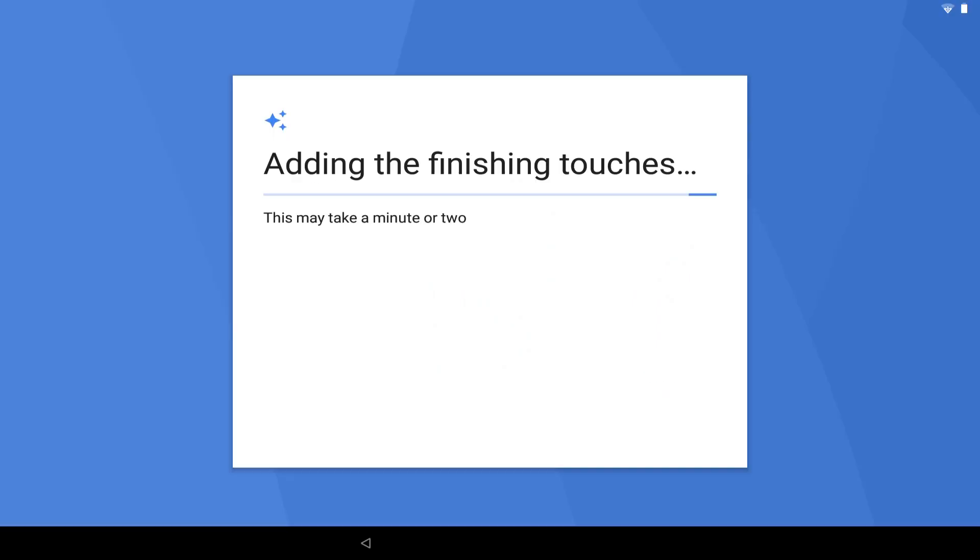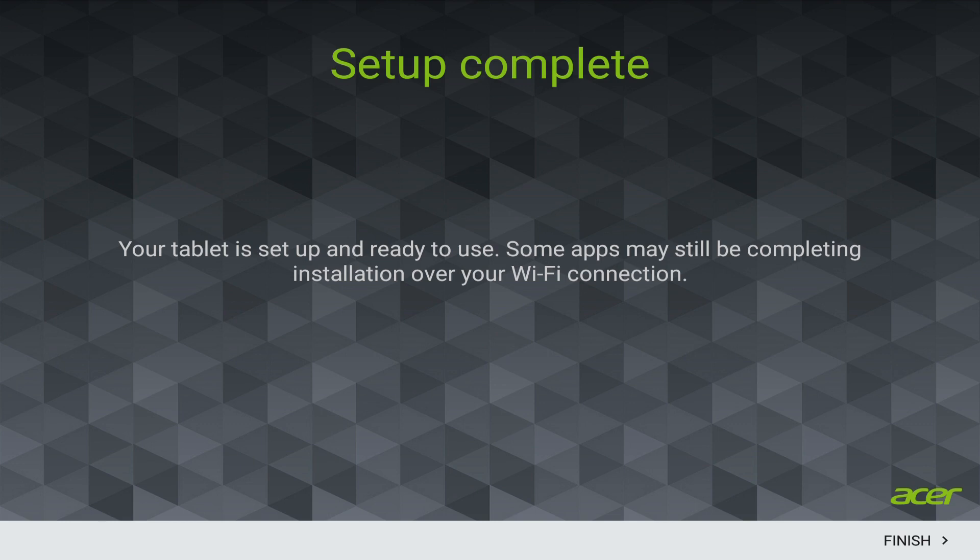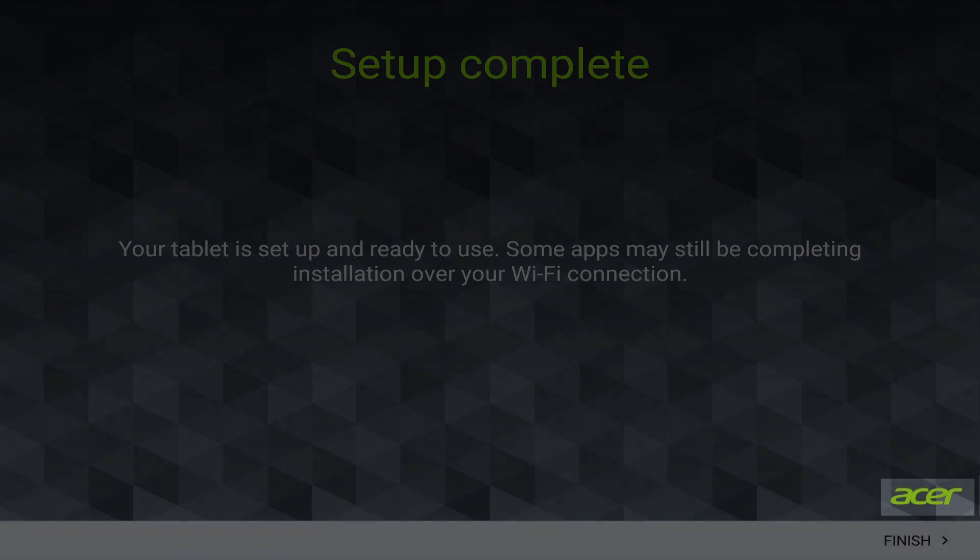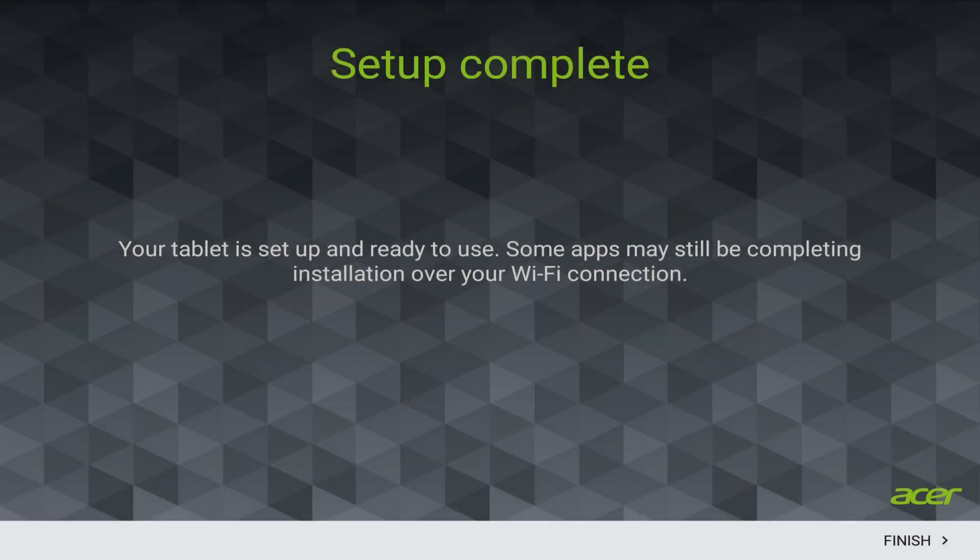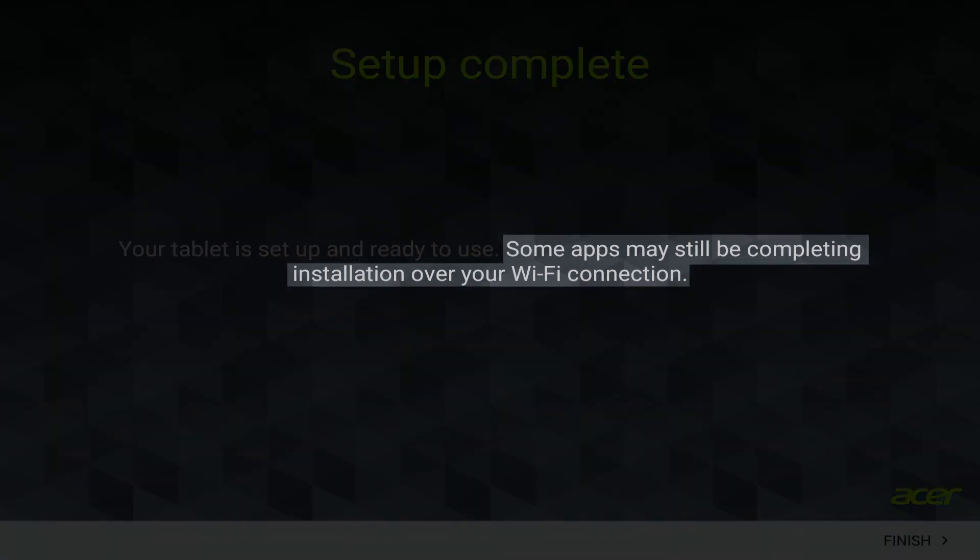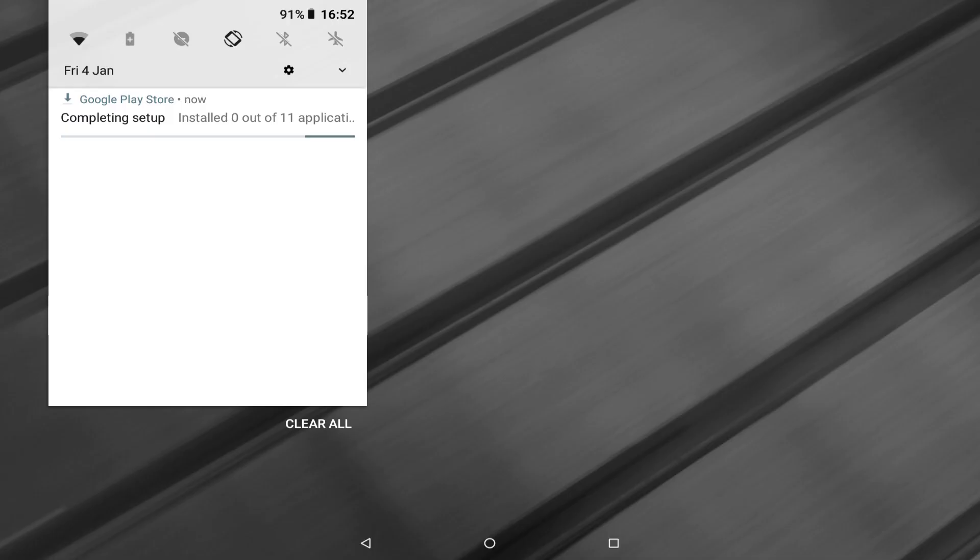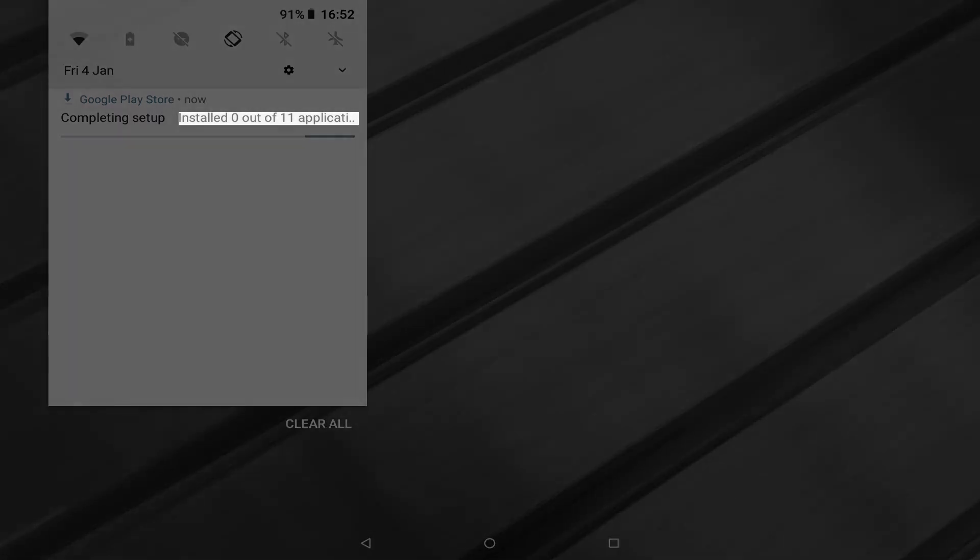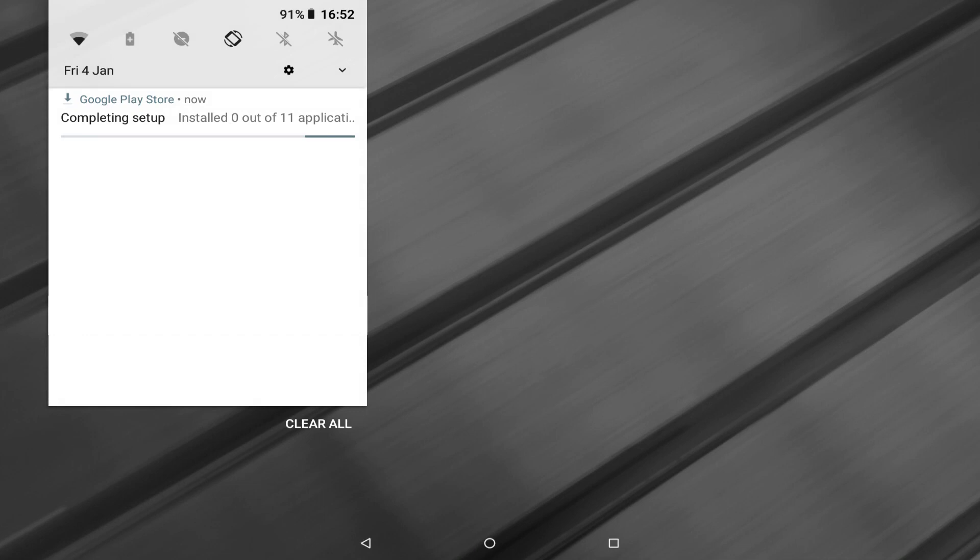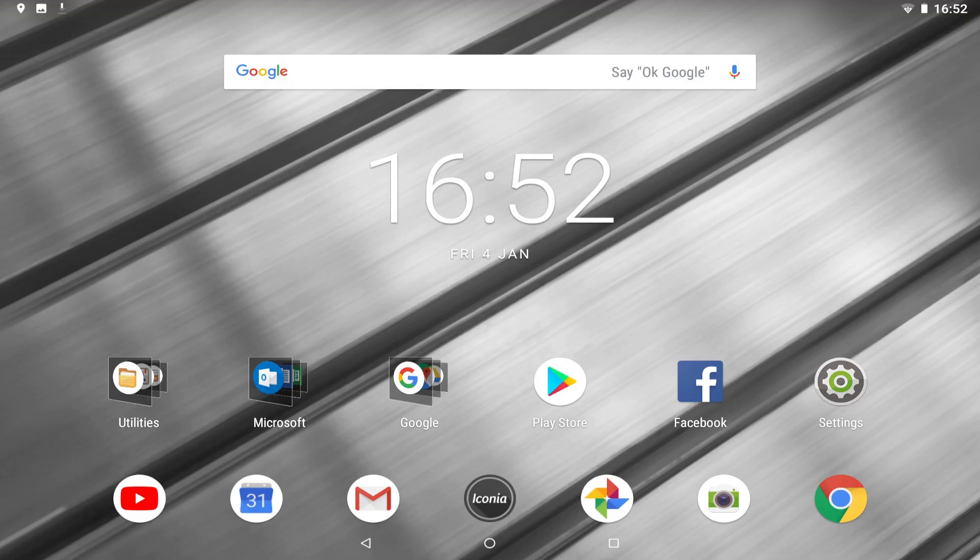Once again we briefly wait as our device is configured, before we are finally advised that we have completed the setup and the device is ready to use. Again this is an Acer branded screen, which may have a different or indeed absent equivalent upon your device. The notice that some apps may still be completing installation over your Wi-Fi connection is valuable, as we progress to the home screen where we see that, in the immediate aftermath of setup, a further 11 applications are in the process of updating over Wi-Fi. This number will vary by device, and although you will be keen to test your new tablet, you should allow these updates to install for optimal performance and system stability. We finally reach the home screen.